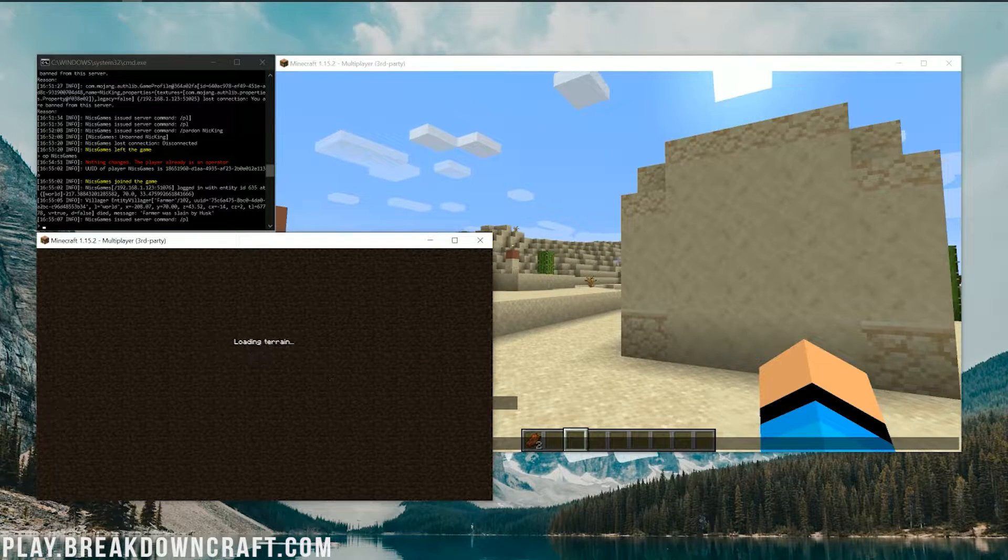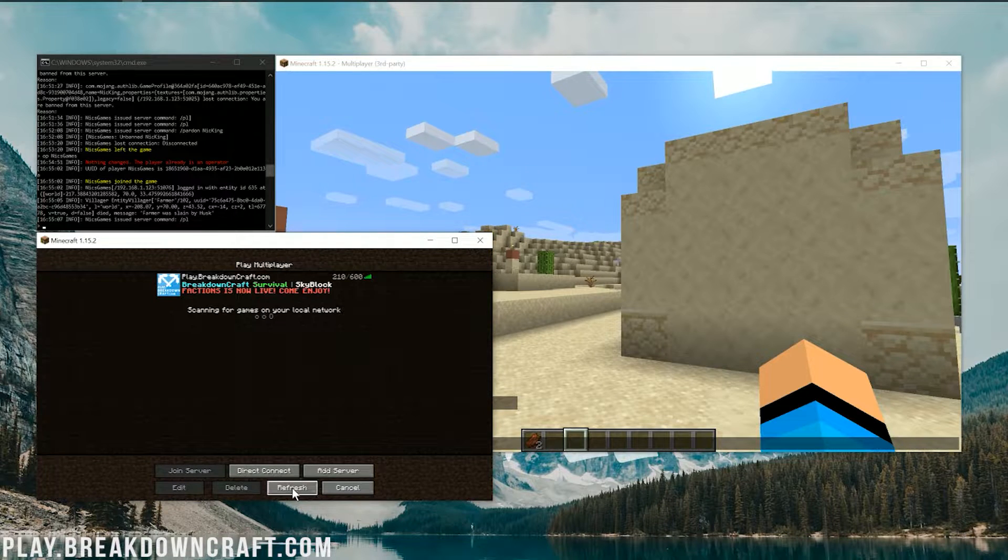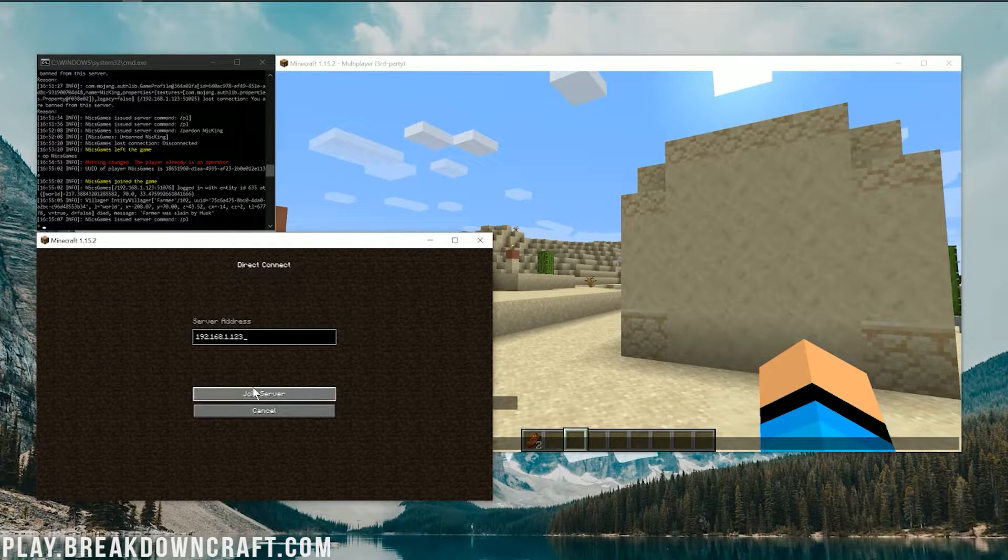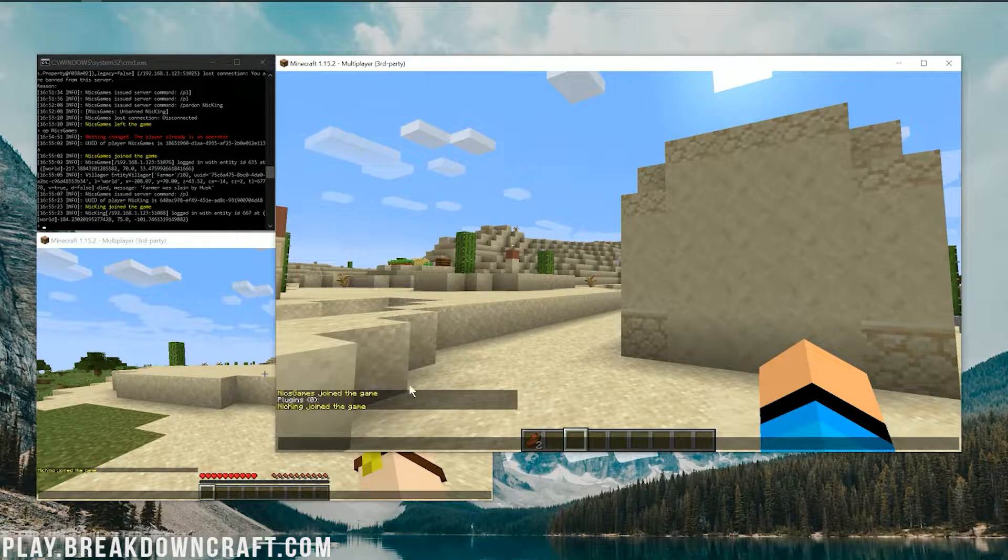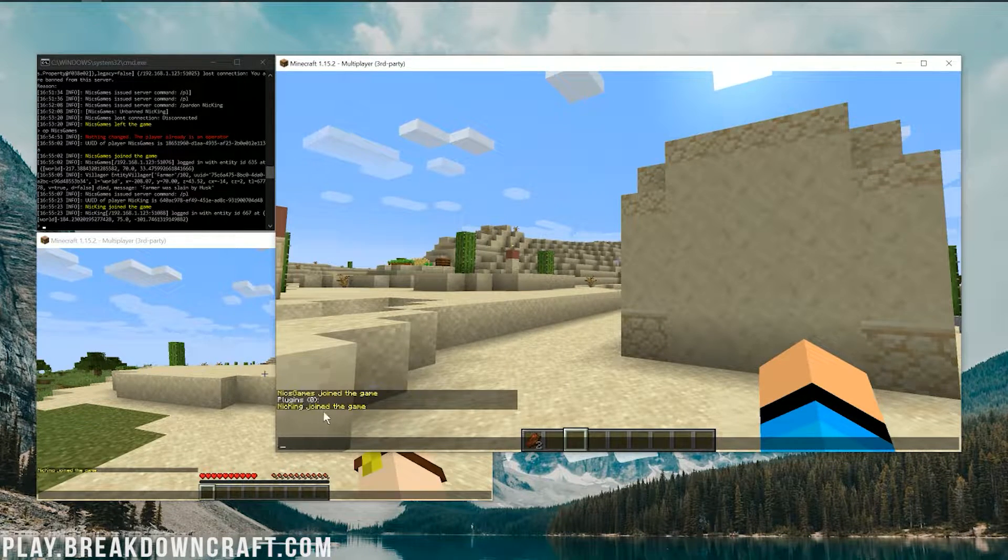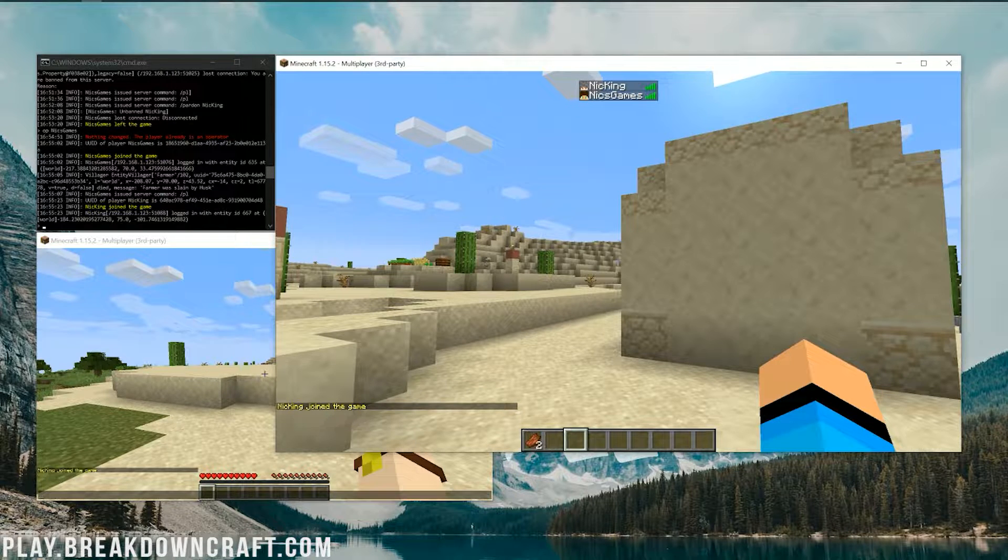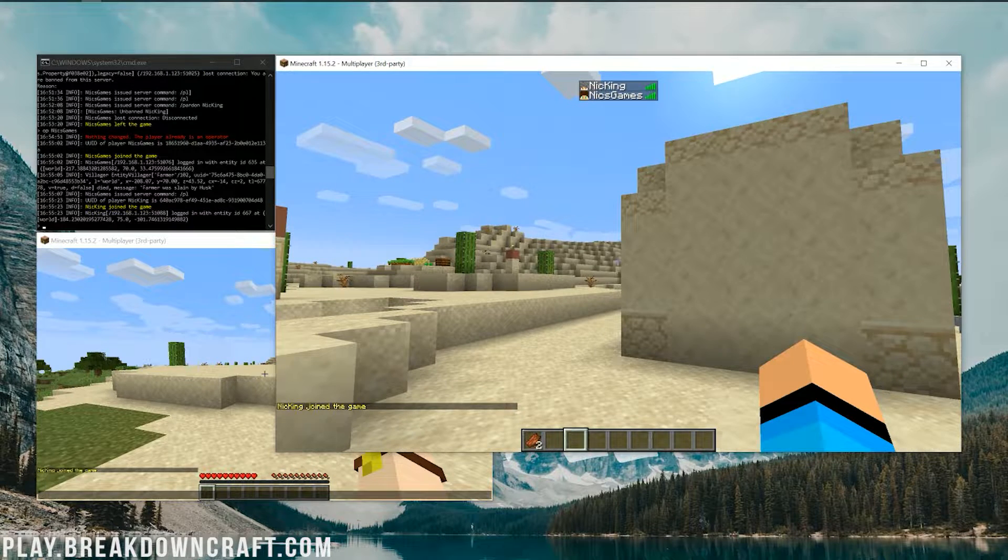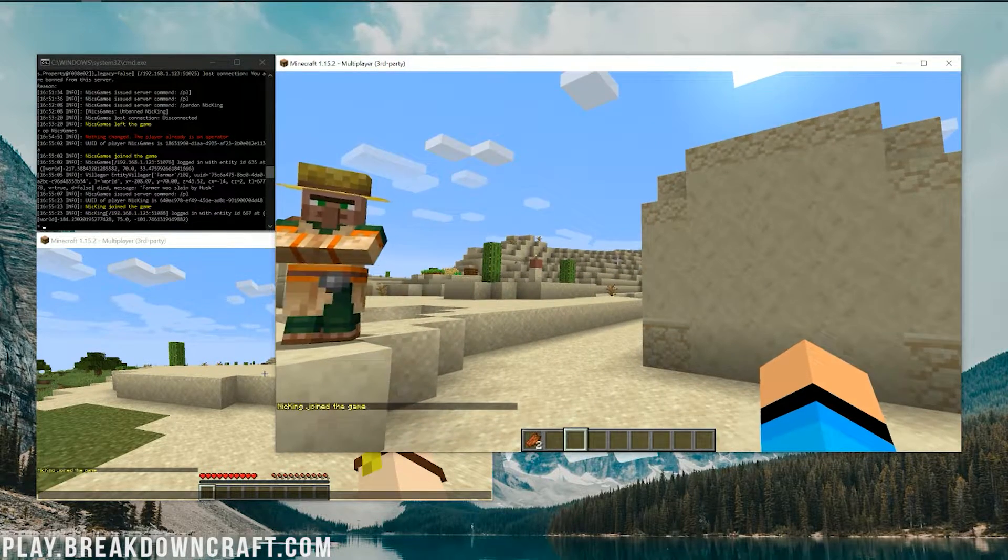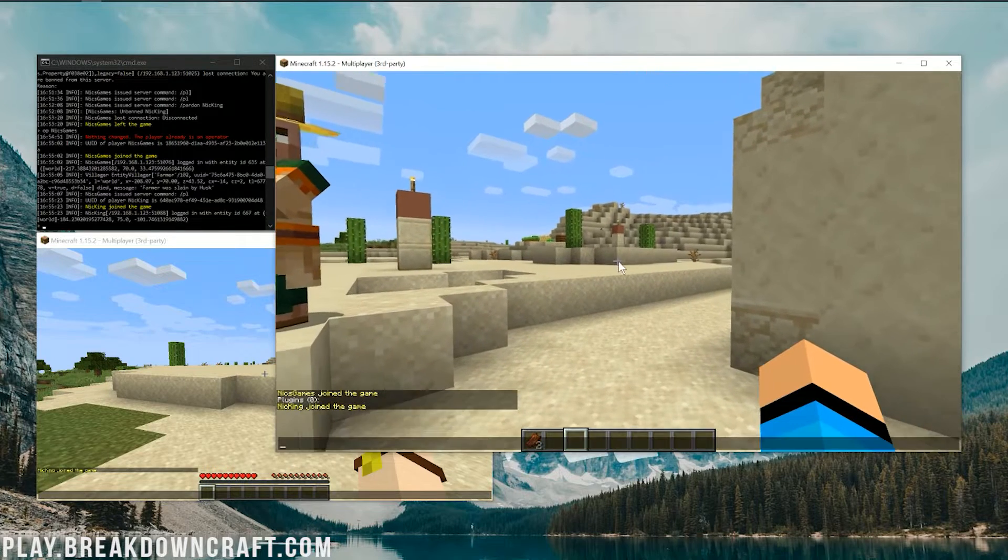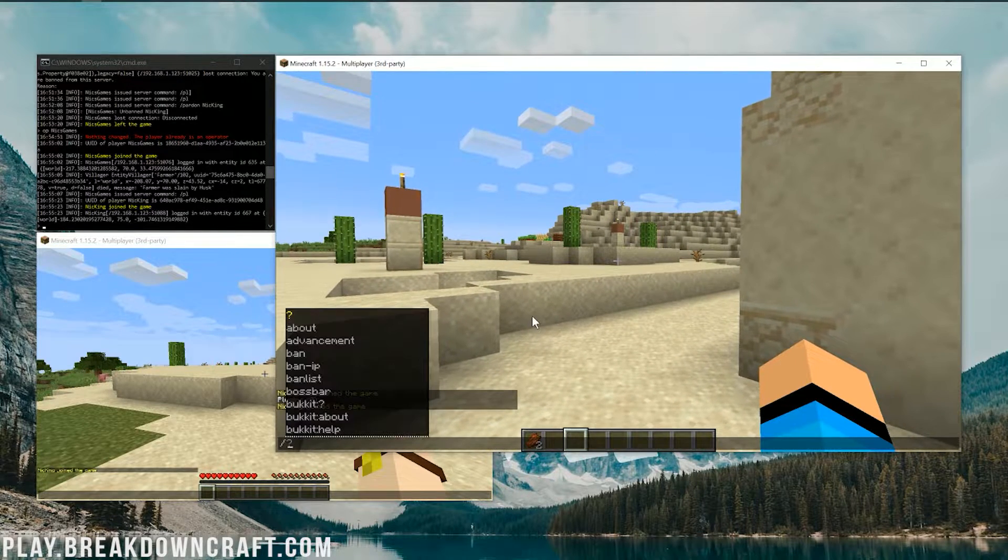Now, let's go ahead and log on into this. Oh, I accidentally logged into BreakdownCraft there. Let's go ahead and direct connect on into this server here. Boom. If we come over here, we'll be able to see Nick King has joined. So boom. We have both my main account, NyxGames, and my alt, Nick King, in game.